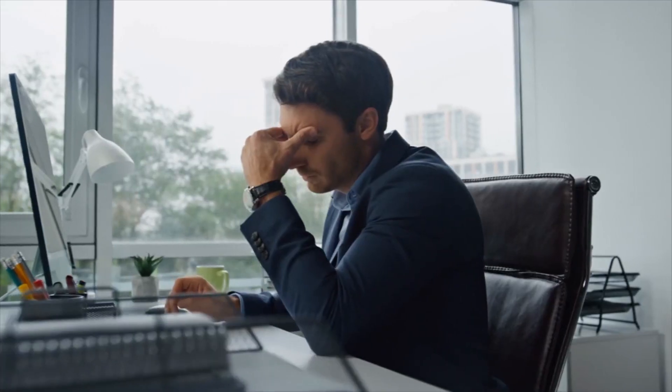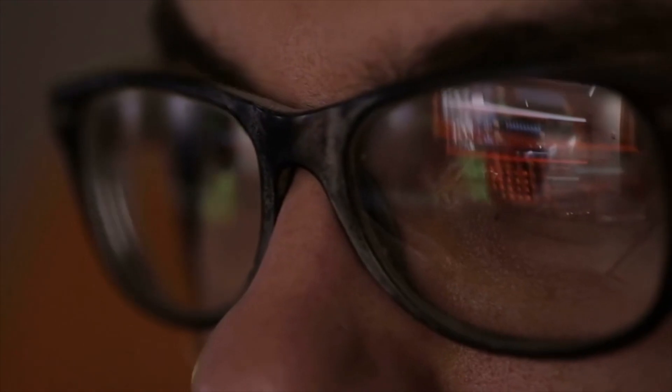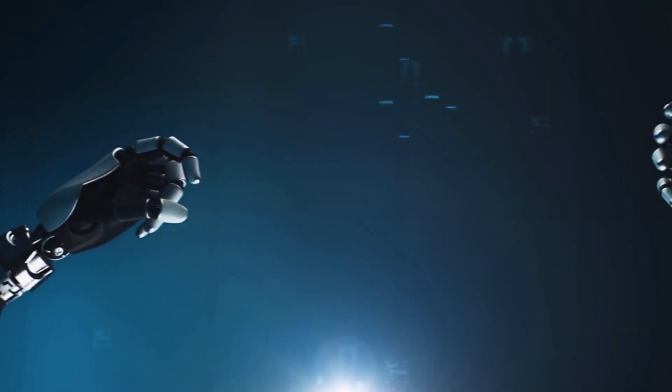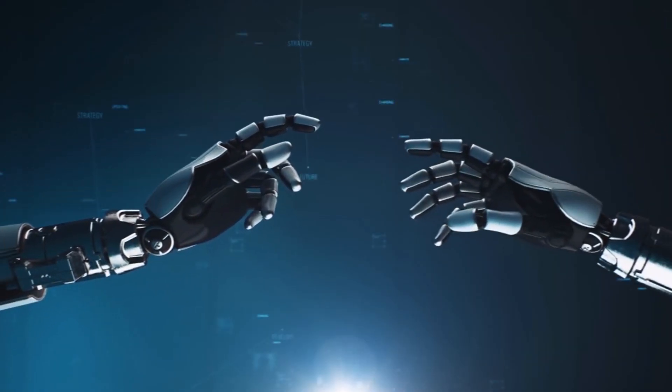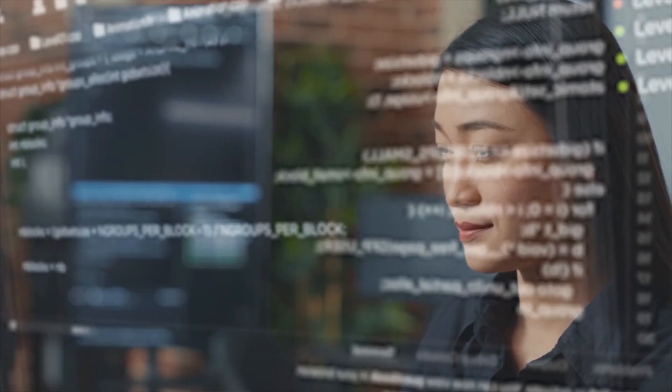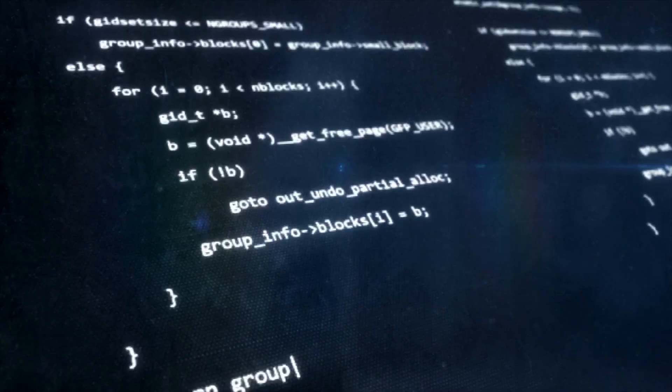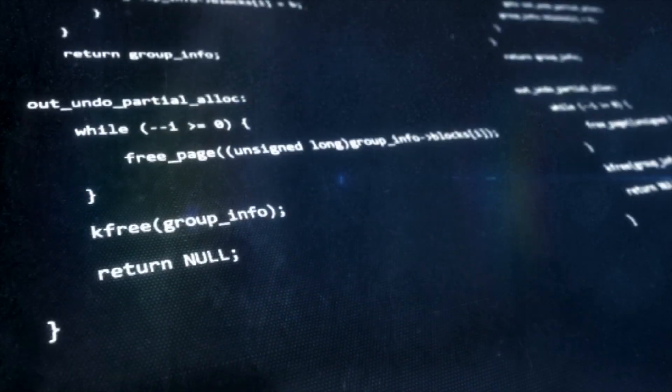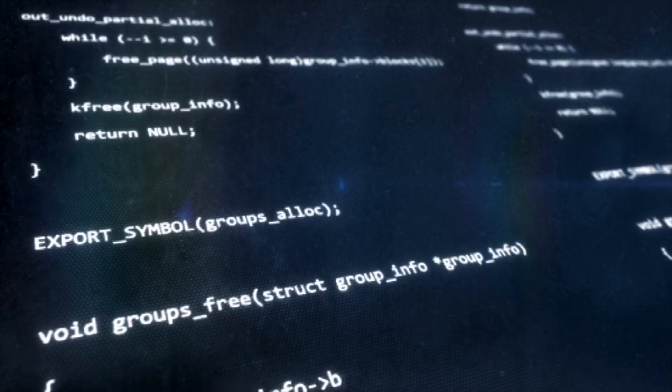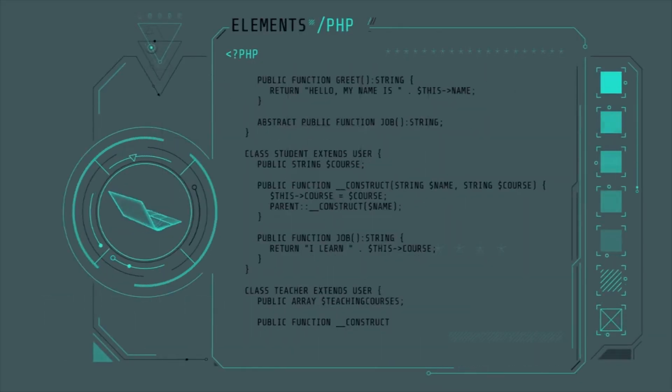As a programmer, you might have experienced the frustration of being stuck on a coding problem for days. However, with the help of artificial intelligence, AI, this struggle could soon be a thing of the past. AI has the potential to revolutionize the world of computer programming, making coding more efficient and accessible.